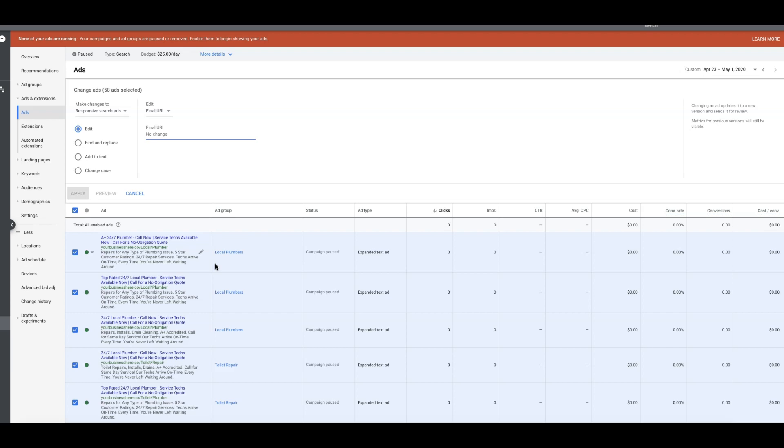We're not approving your new URL because you have two different URLs in the same ad group, even though they were removed and there was nothing you could do. You can't even change them. So hopefully they sort that out, but this is all you're going to do.